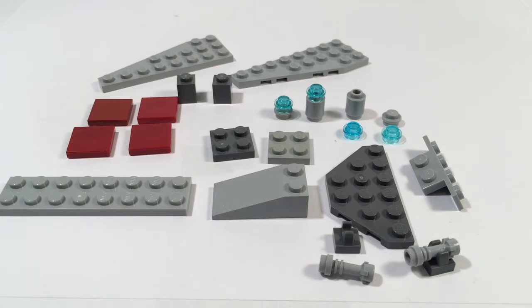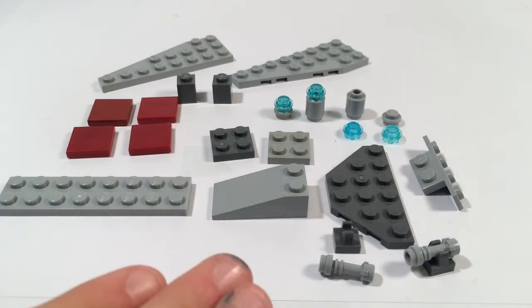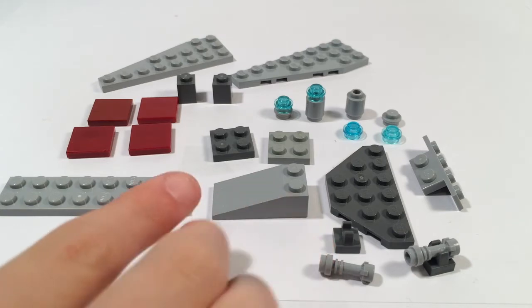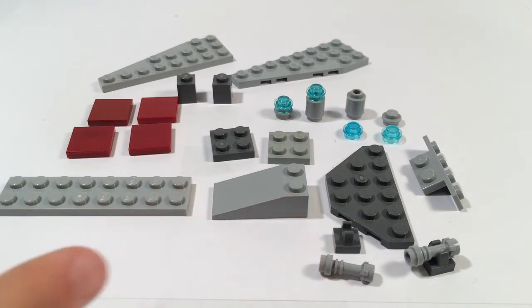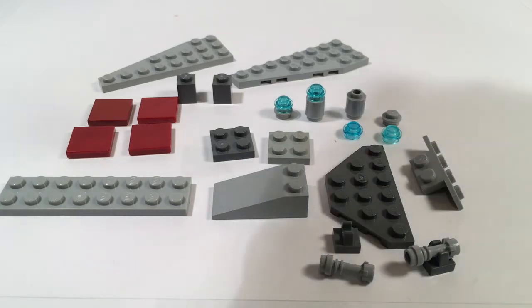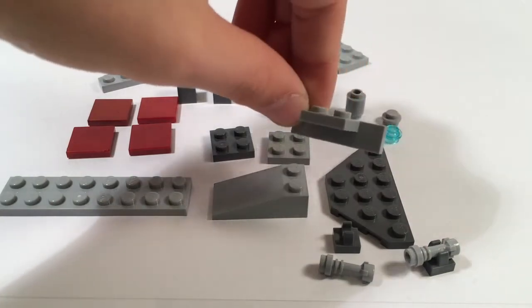You're also going to need two lightsaber hilts in light bluish gray and then two clips in dark bluish gray as well as one light bluish gray modified plate which has got two studs on the top and then four studs on the side.